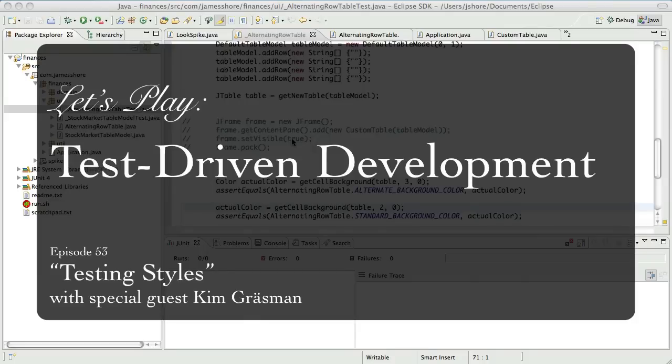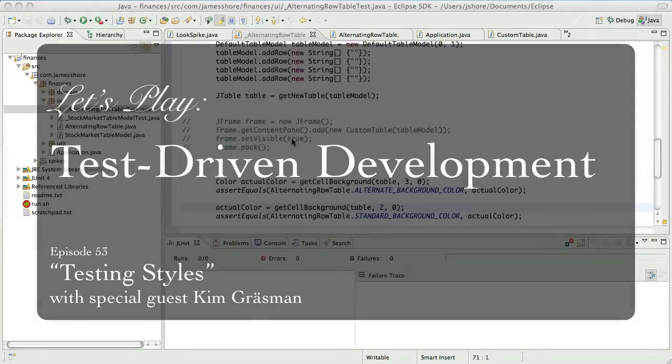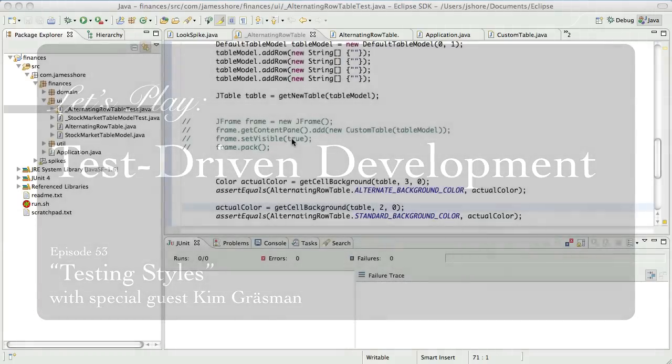Hello everyone, this is James Shore with another test-driven development video. I am here at the URADEV conference in Malmo, Sweden with Kim Grossman.